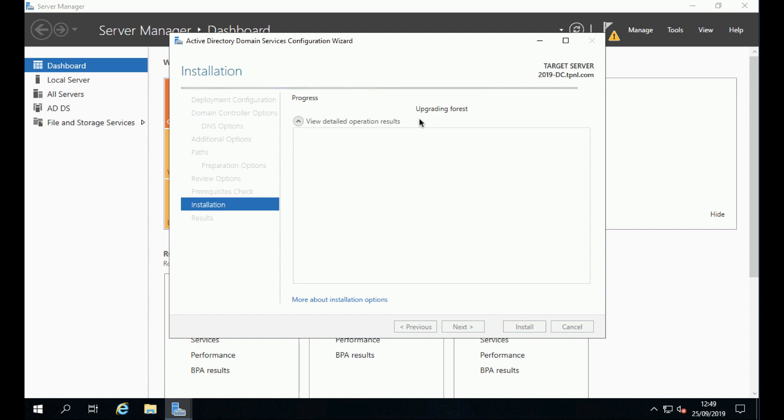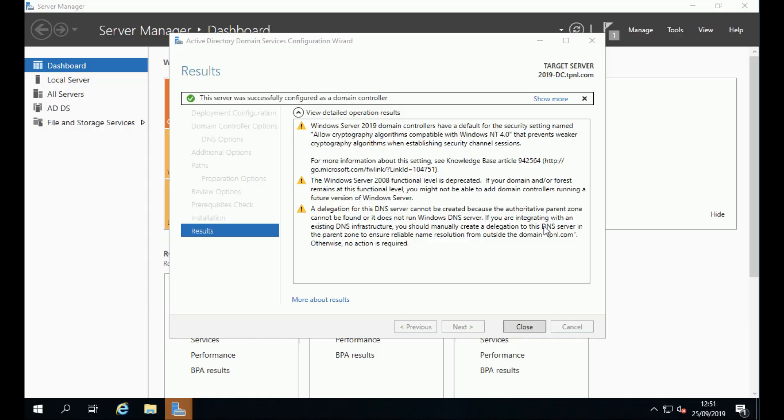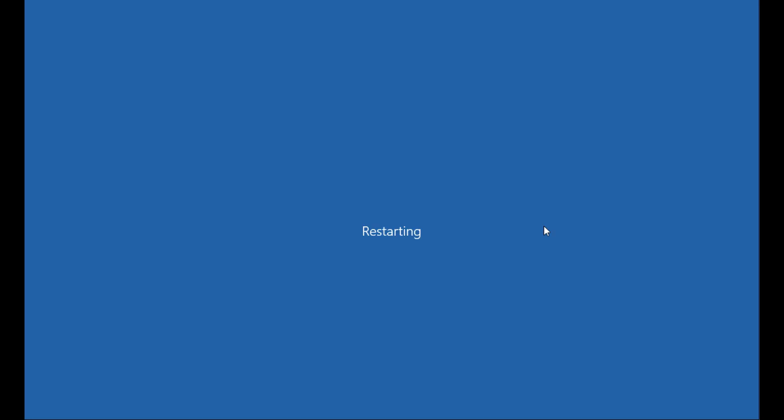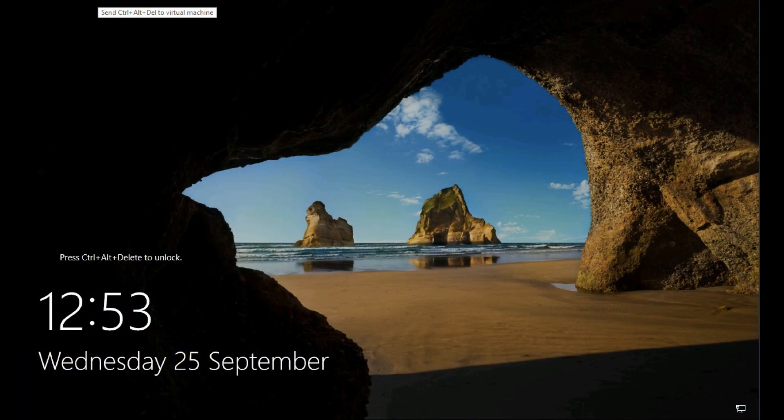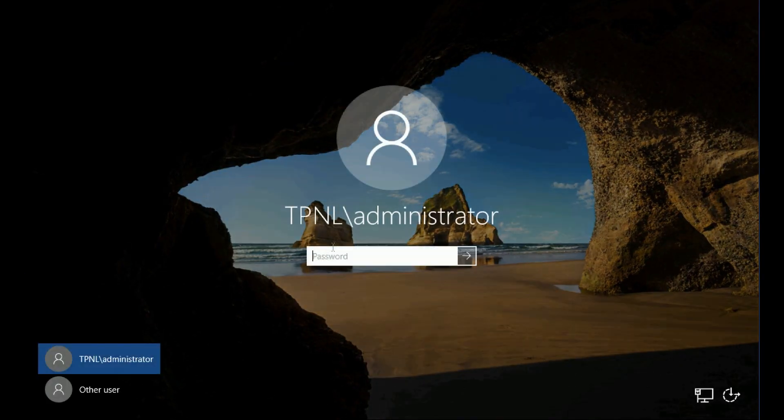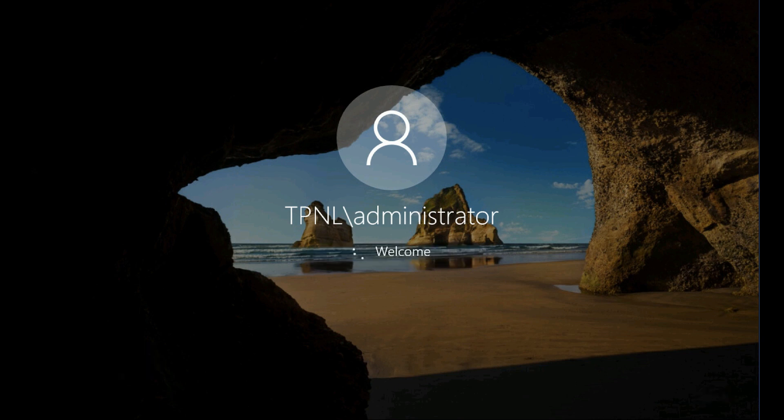Again, for the sake of the video, as soon as it's done, it will log you out and reboot the server. Notice we're logging in as our domain administrator now.